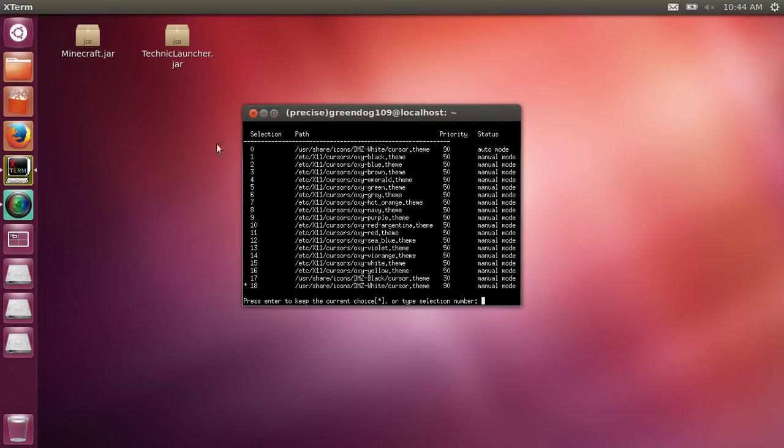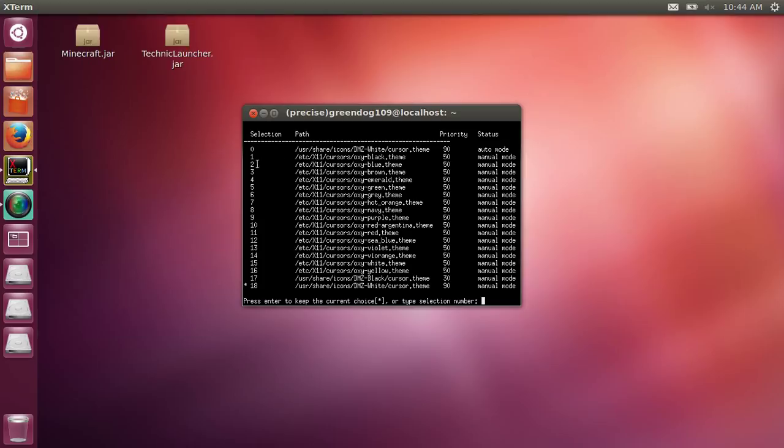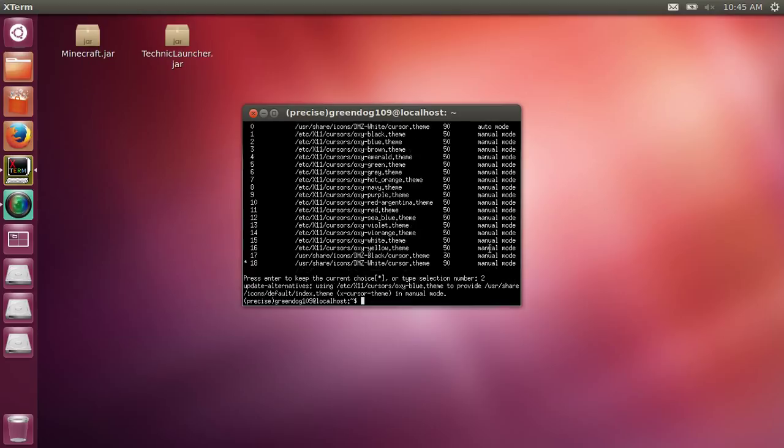Once you do that, you'll see a bunch of things here. We chose oxy blue, so look for oxy blue, which is right there, and type in the number over here, which is two in this case. Type in two and hit enter. Now it will say all this update, but you still don't have a blue mouse yet.